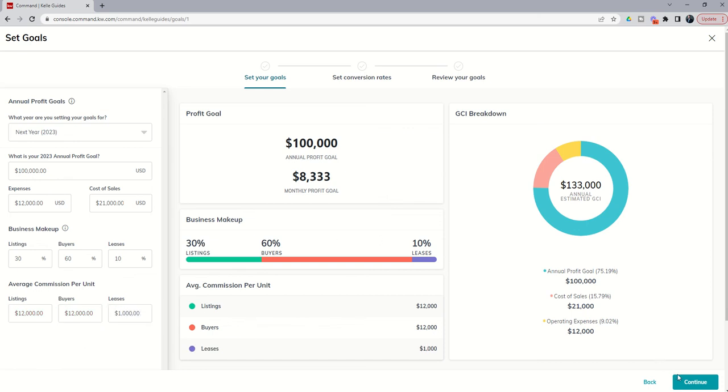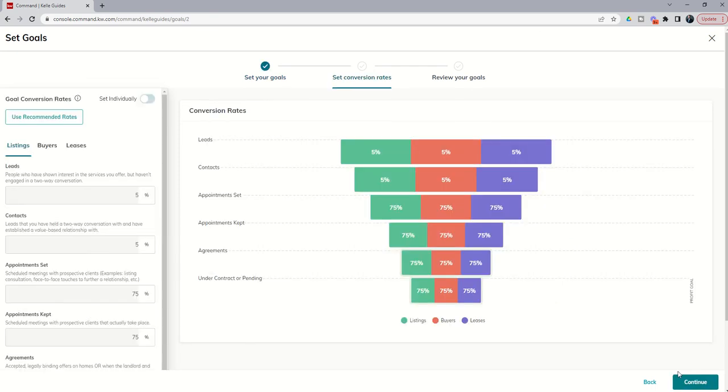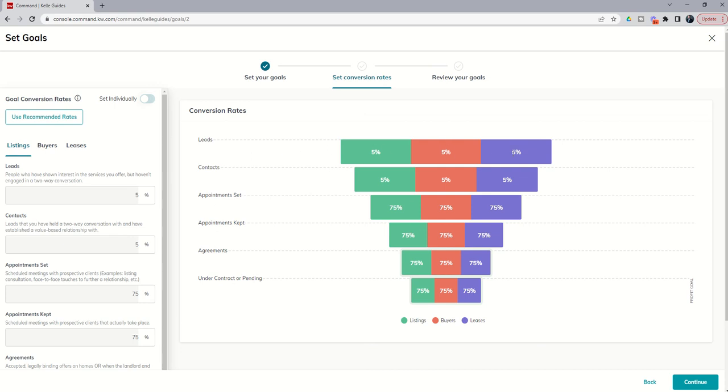Now we're going to continue to head over to our conversion rates. You can see that there are some recommended rates already built in for your leads, for your listings, your buyer-based transactions, and your lease-based transactions. Right now those are exactly the same across all the categories.